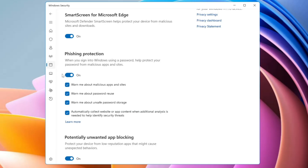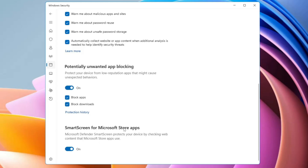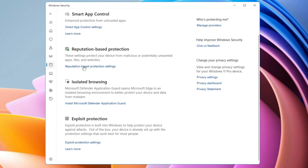If you enable Phishing Protection, it will warn you that a page is a phishing page and advise you not to fill in any information. Then there is Potentially Unwanted App Blocking — if you try to install a malicious or unsafe application, it will be blocked and you will get details that the application is not safe. The last setting is SmartScreen for Microsoft Store applications, which protects against apps downloaded from the Microsoft Store.